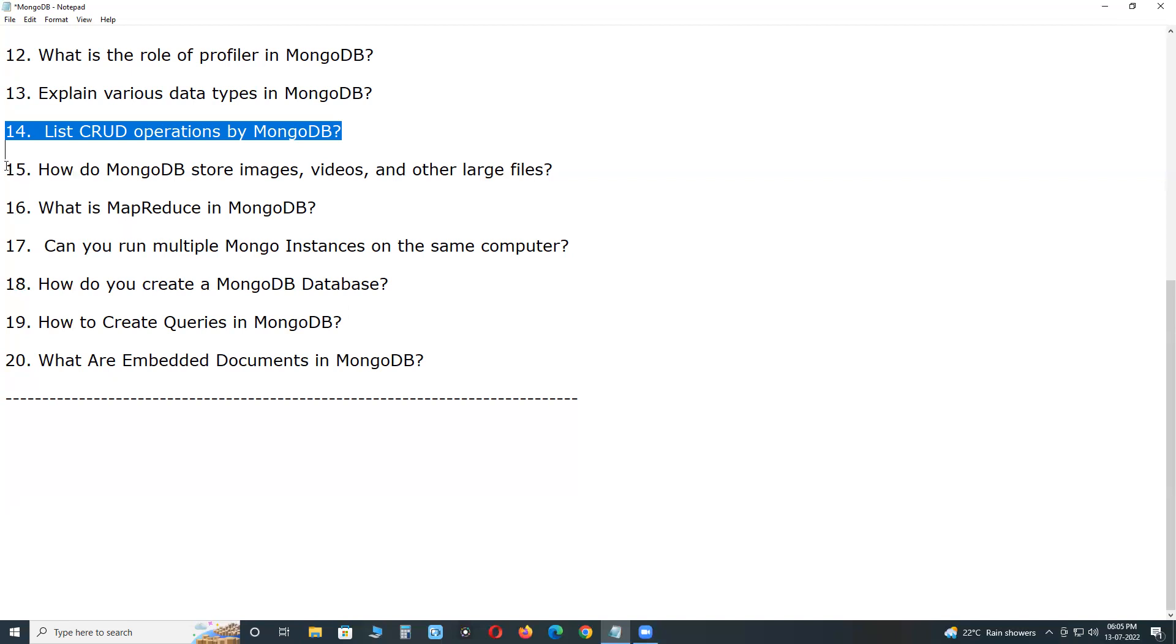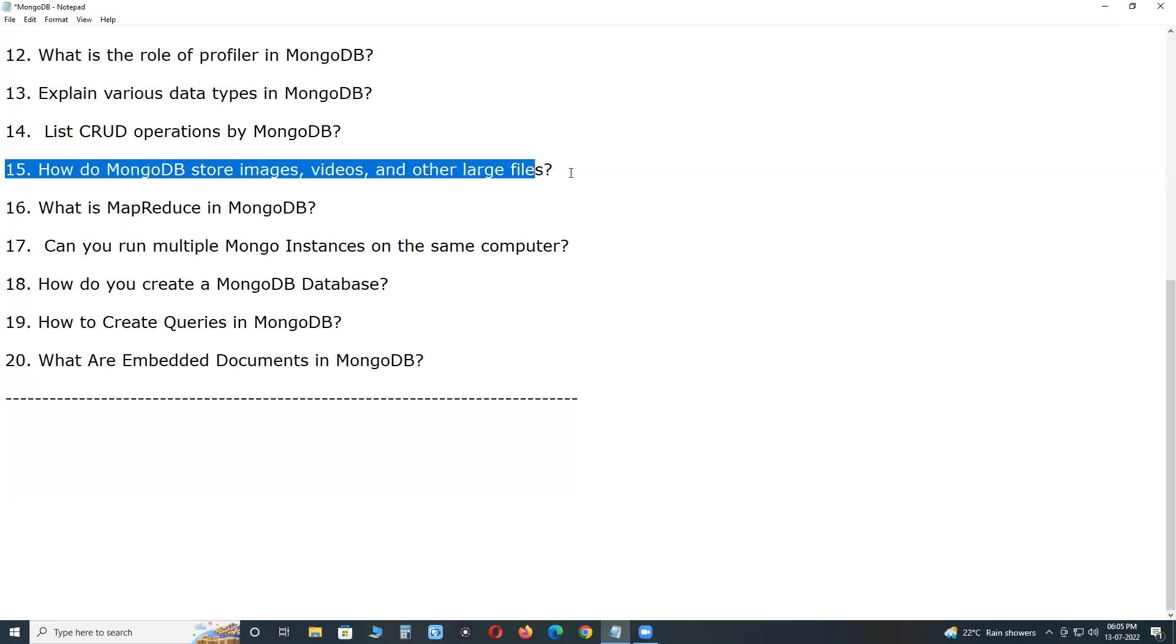How do MongoDB store images, videos and other large files? Are stored in GridFS specification. GridFS divides large files into chunks or parts. These chunks are stored as separate documents.